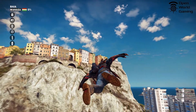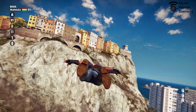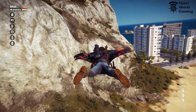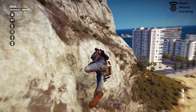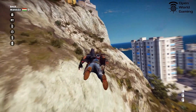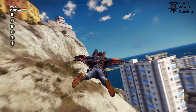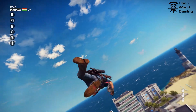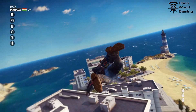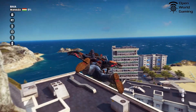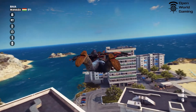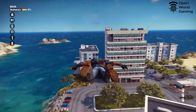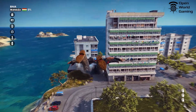Hey, it's Wendell here from Open World Gaming, and today we're going to take a look at how to enable mods on Just Cause 3. Just Cause 3 is a super cool open world game where you can do anything, and now you can do even more with all these crazy cool mods.